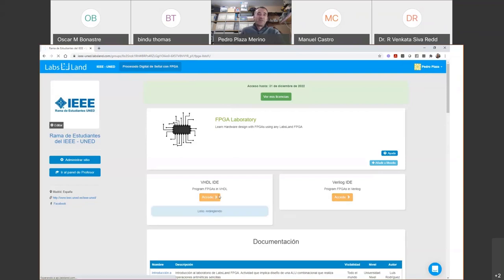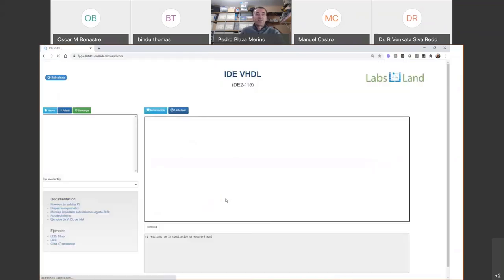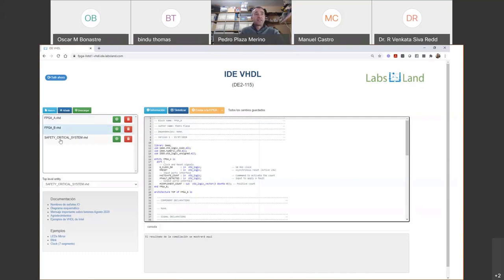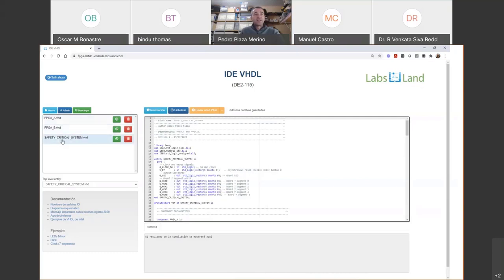I didn't mention the difference between VHDL and Verilog languages due to time constraints. VHDL is more widely used in Europe, and Verilog is more extended in the United States and similar countries. I will now access the VHDL IDE. I have the sources for this example — it is the example used in the safety-critical session. We have FPGA-A, FPGA-B, and the safety-critical system, with the top-level entry being the critical system, which has two modules.